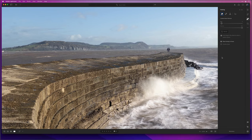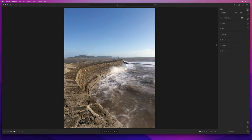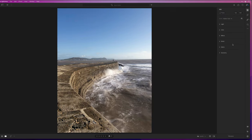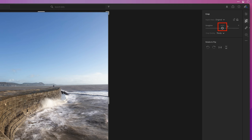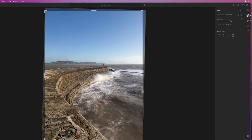Next the image needs straightening because we can see it's leaning over a little bit, so I'll go to the Crop tool and click on Auto, then press Enter or Return.